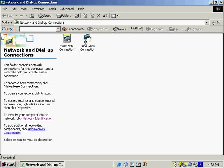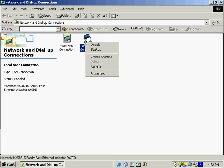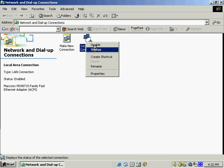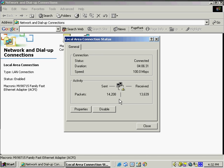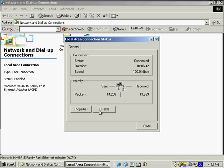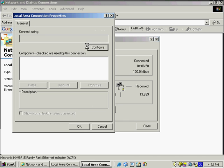And if we want to see the different properties or the status of this, we can see that we are transmitting currently, so we are connected to the network. We've got our speed here, the duration, and the status. And we can even see the number of packets that we've sent and received. If we want to disable the particular connection, we can do so by simply selecting disable. Or if we want to go further and we want to see the properties.